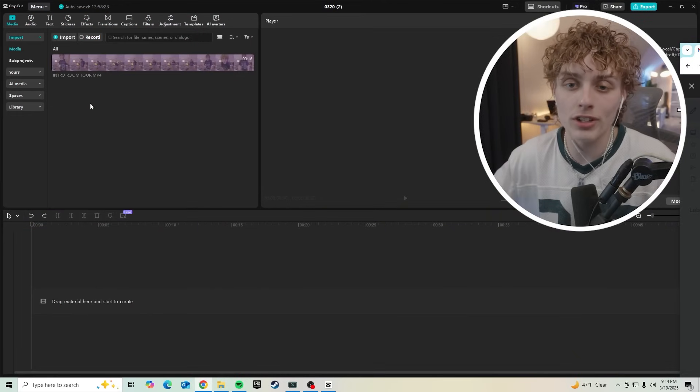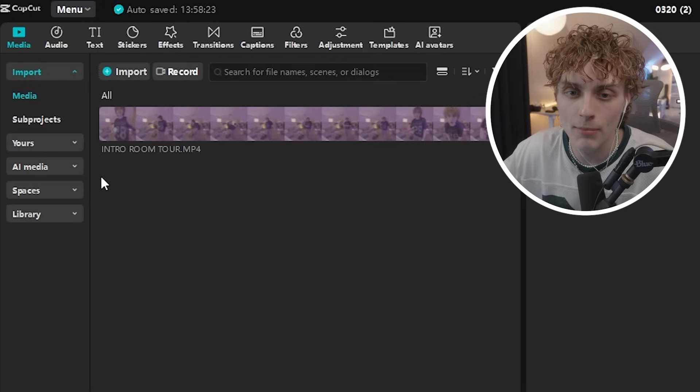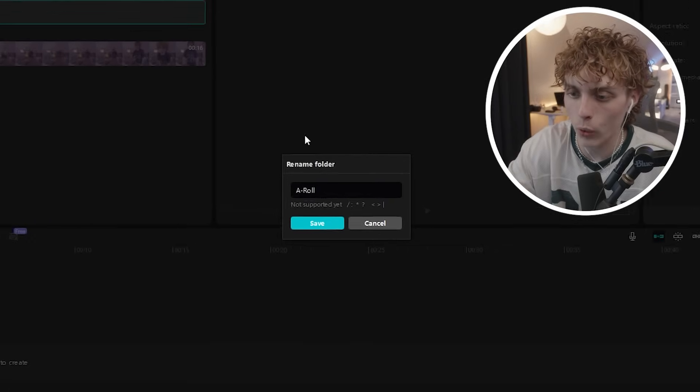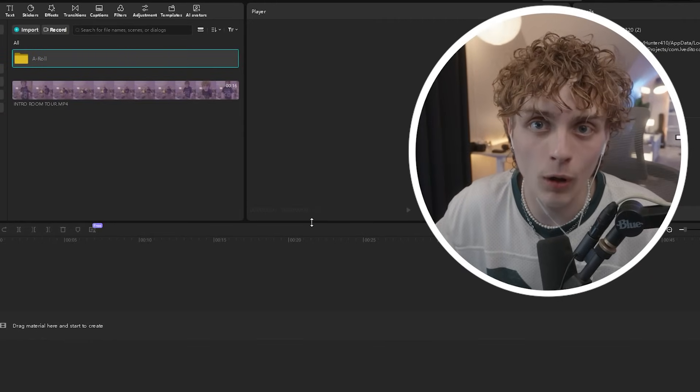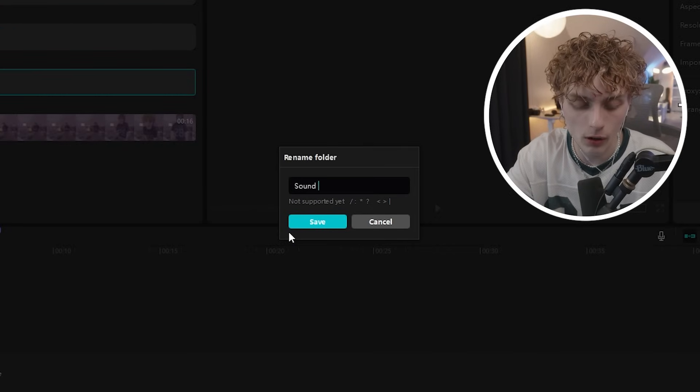Now I'm going to show you how I edit all of my personal content using CapCut PC, along with tips and tricks that'll save you hours of editing time. First thing I do is add folders. When working with a bunch of files, staying organized is key. In the media tab, right-click on any empty space, click new folder, and create folders for A-roll, B-roll, and sound effects.